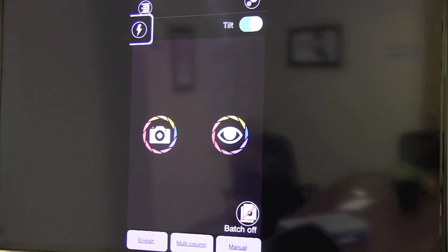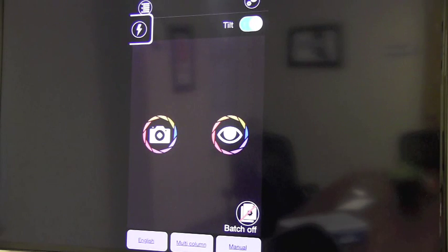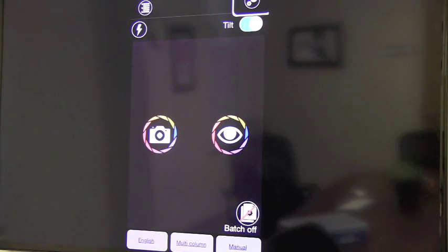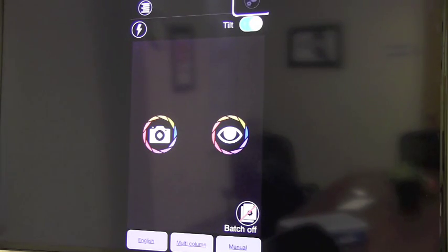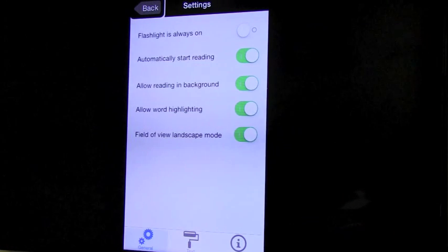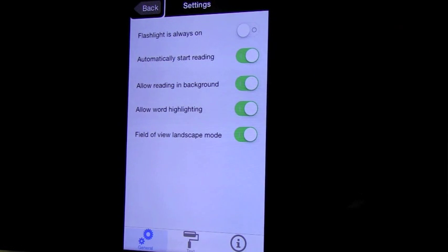Directly above the tilt button at the upper right corner there is a settings button. Settings. Button. Back button. This will allow you to adjust how you want it to read.